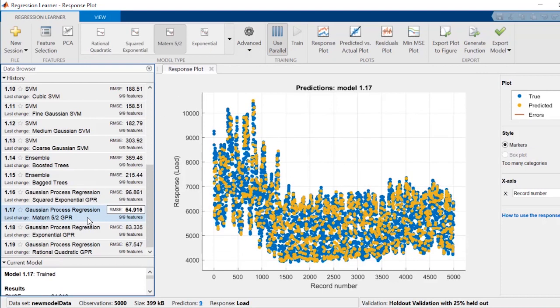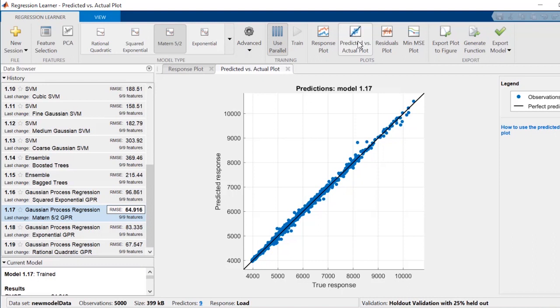When you select a model, you'll be able to use various plots to see more details about its performance. As an example, the predicted versus actual plot helps you understand how well this particular model makes predictions for different response values. A perfect regression model has a predicted response equal to the true response, so all the points lie on a diagonal line. The vertical distance from the line to any point is the error of the prediction for that point.